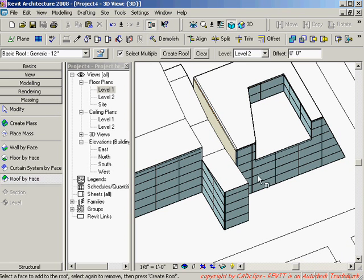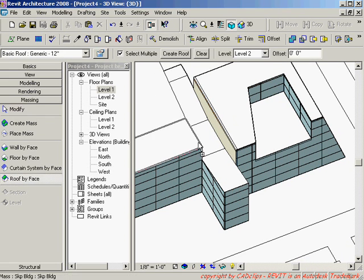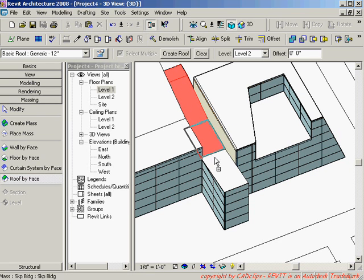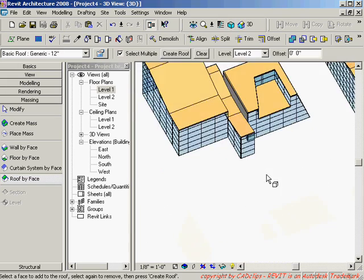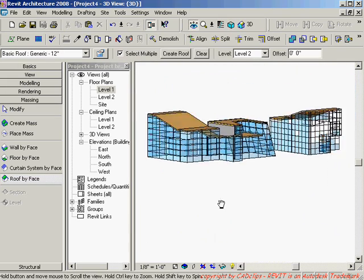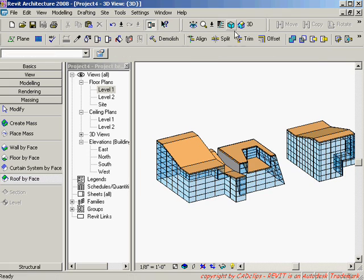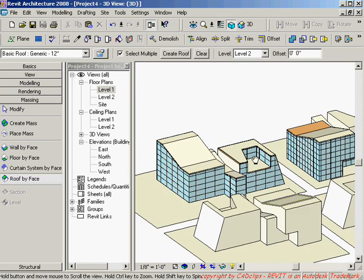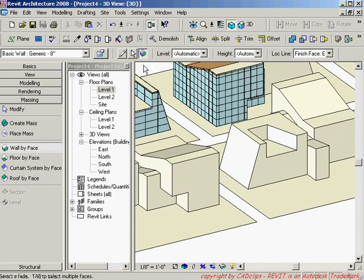I'll go to 'Roof by Face' and say roof here, roof here, here, here — create the roof. Now I can turn my 3D objects off and you can see I can start to develop that very quickly.